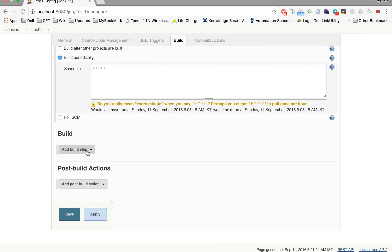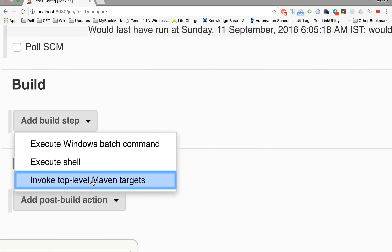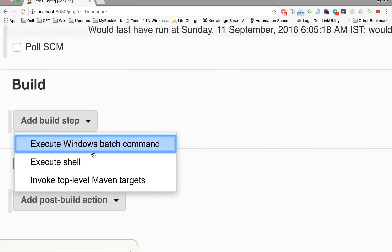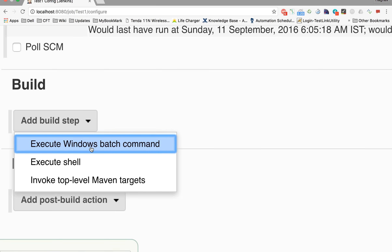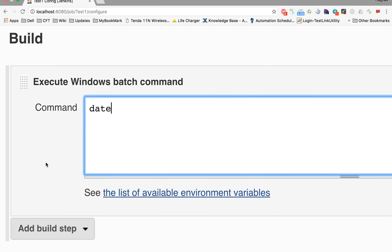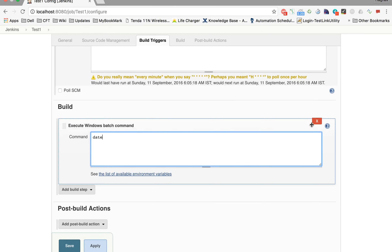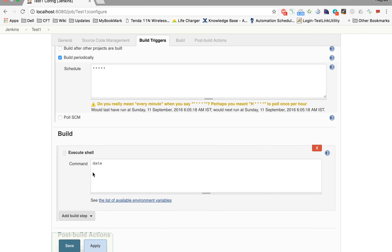In the Build section, you can add any build step. We are getting very basic steps since we have not added many plugins yet. We can select either a Windows batch command or execute shell. If you are on Windows, select 'Execute Windows batch command' and give a command like 'dir' or 'date'. Since I'm on a Mac, I will select 'Execute shell' and give the command 'date'.